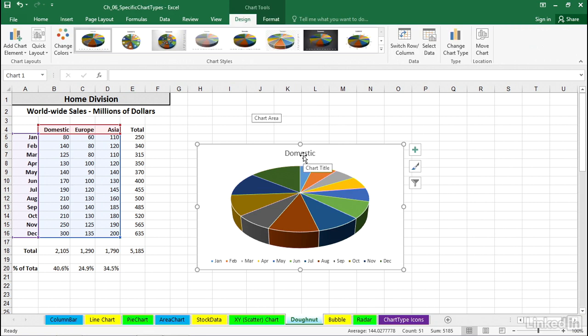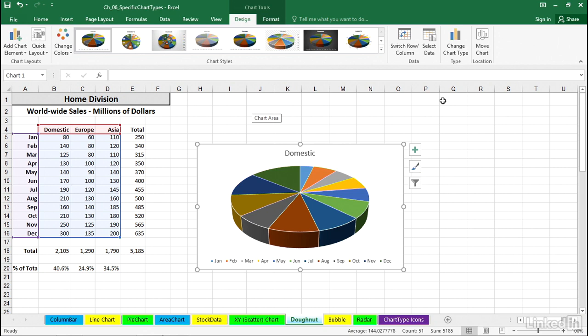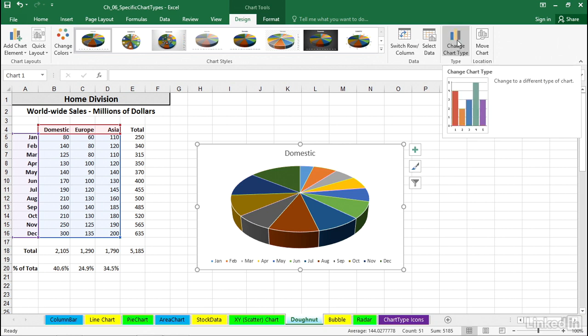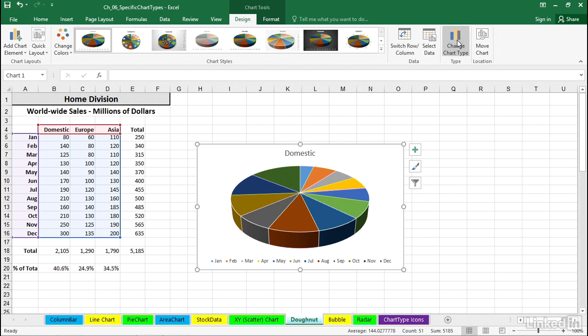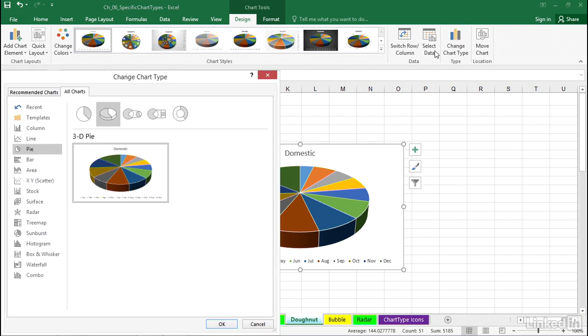Immediately, we see the heading that says Domestic. A pie can't show three ranges of data. We don't have that option, whether it's 2D or 3D. So let's reconsider here. We can change the chart type or start all over. How about change chart type?